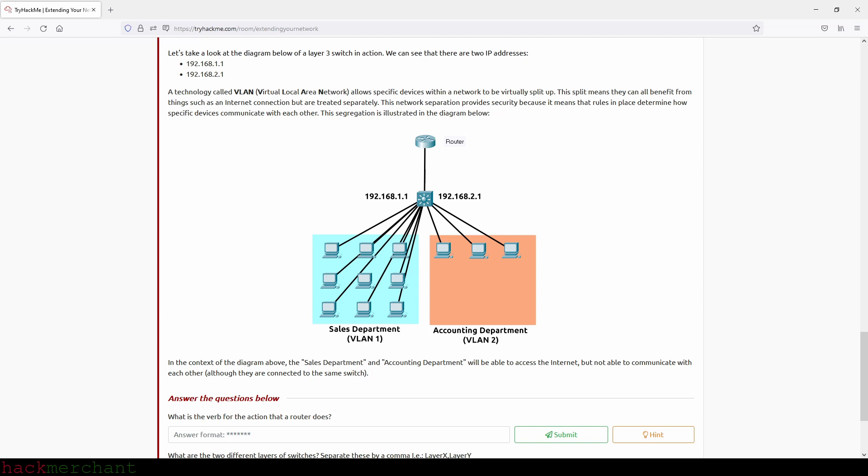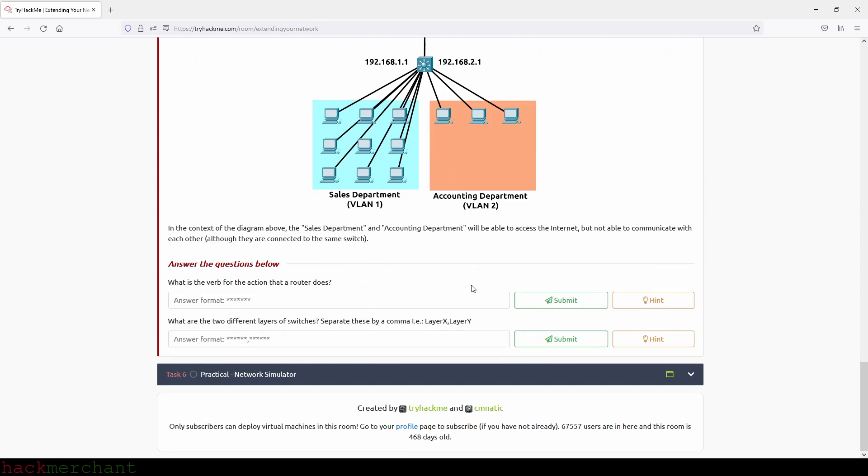This aggregation is illustrated in the diagram below. In the context of the diagram above, the sales department and accounting department will be able to access the internet, but not able to communicate with each other, although they're connected to the same switch. And now let's answer the questions. What is the verb for the action that a router does? And that will be routing.